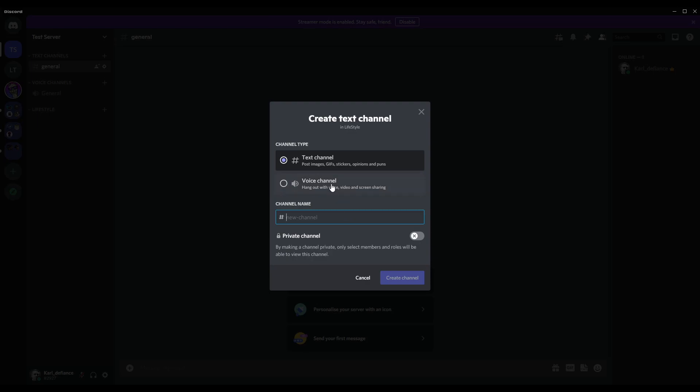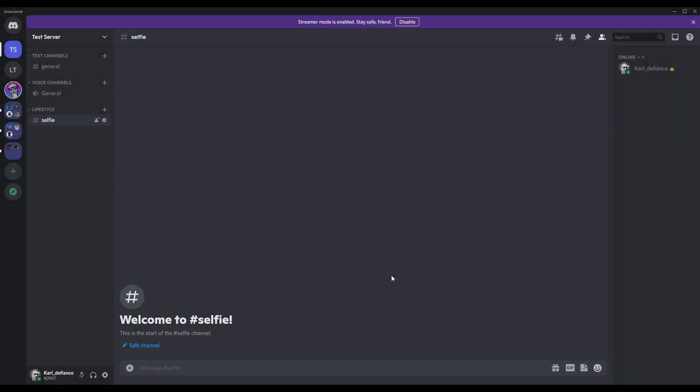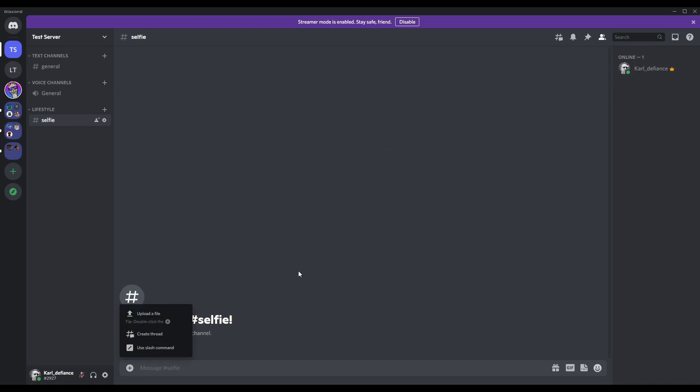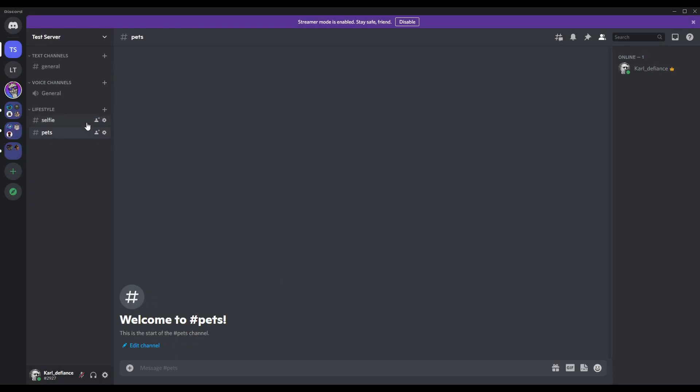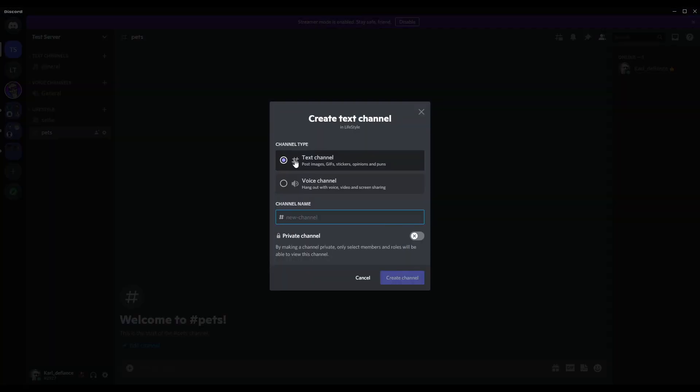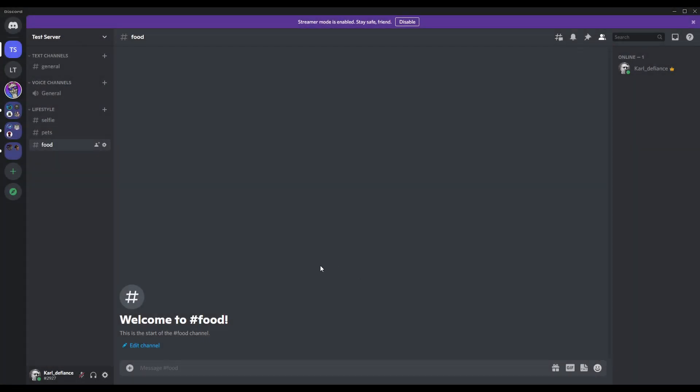So in here we're going to start off with the good old selfie or selfies. We'll just call it selfie. Press create. We now have a channel where people can upload pictures of themselves in there. And another one, let's say we want pets. Another one, food is a popular one. A lot of my community like doing food and so on and so forth.